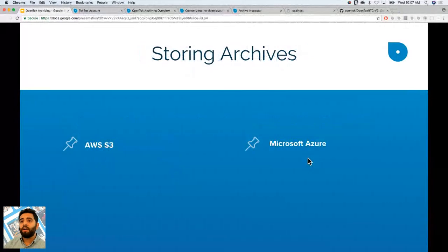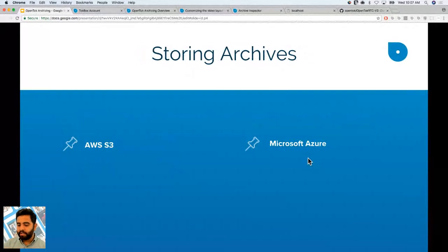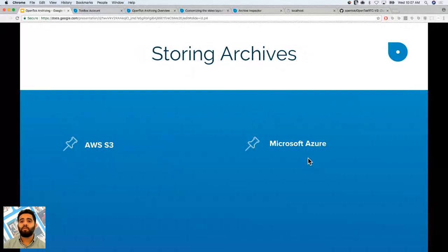Storing archives is super simple. We allow you to store archives using AWS S3 and Microsoft Azure — we'll be dropping those links in the chat box. TalkBox keeps recordings available for 72 hours, but not after that, so you need to set up your own storage service. For pricing on archives, you can go to our plans page.